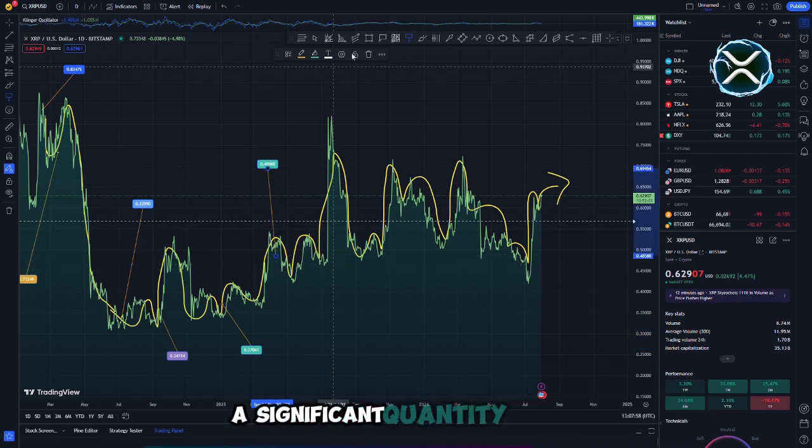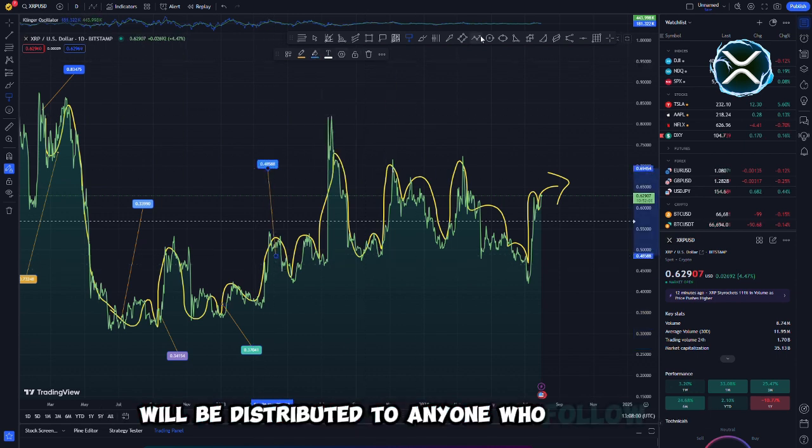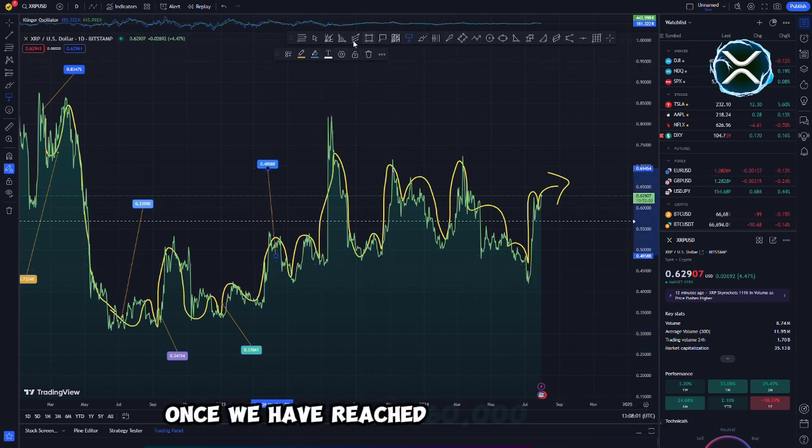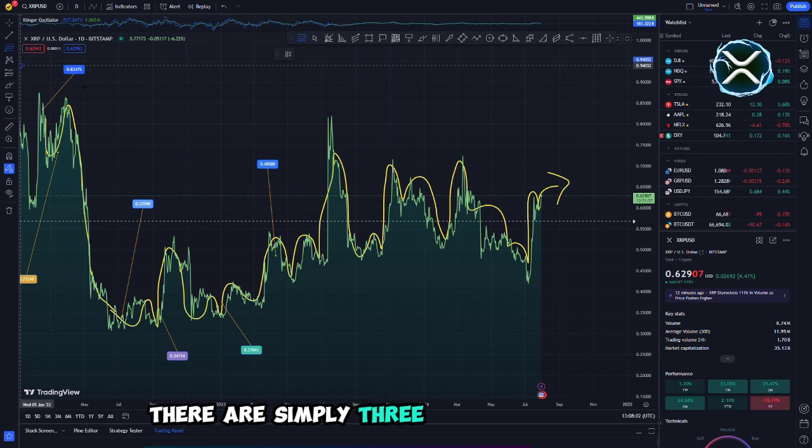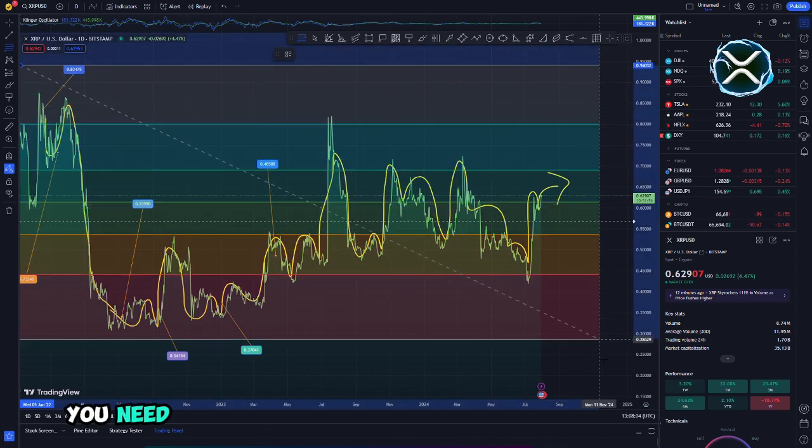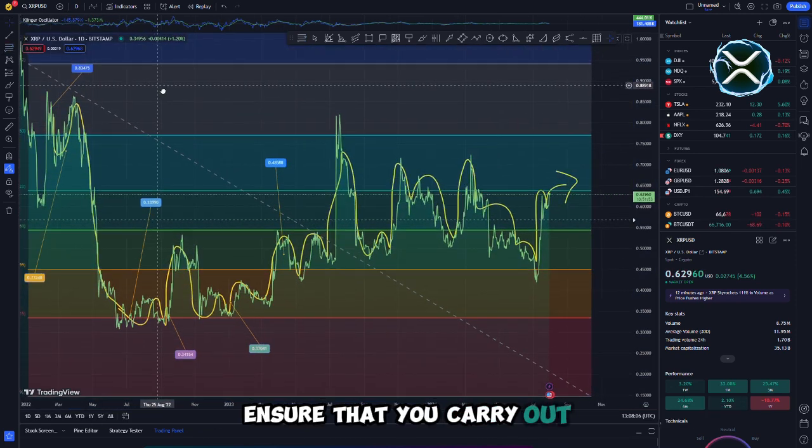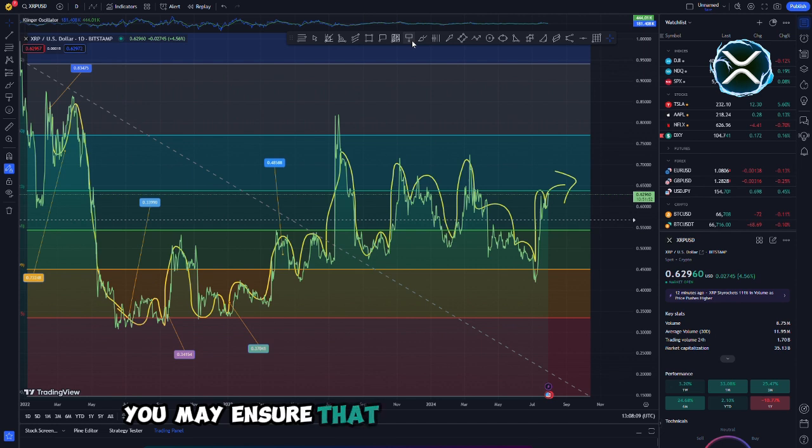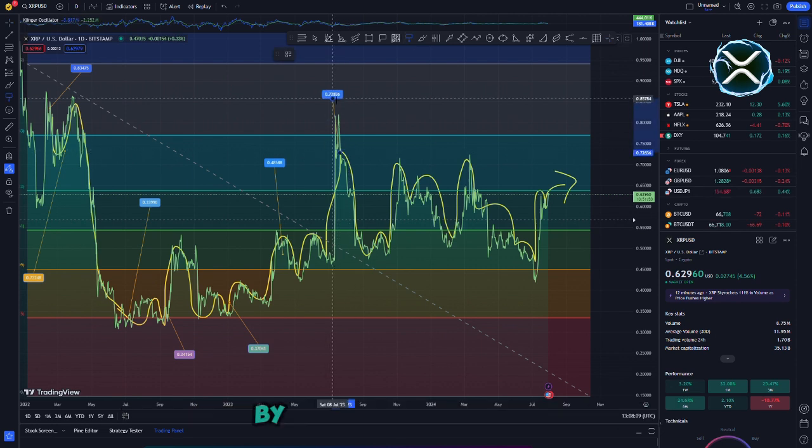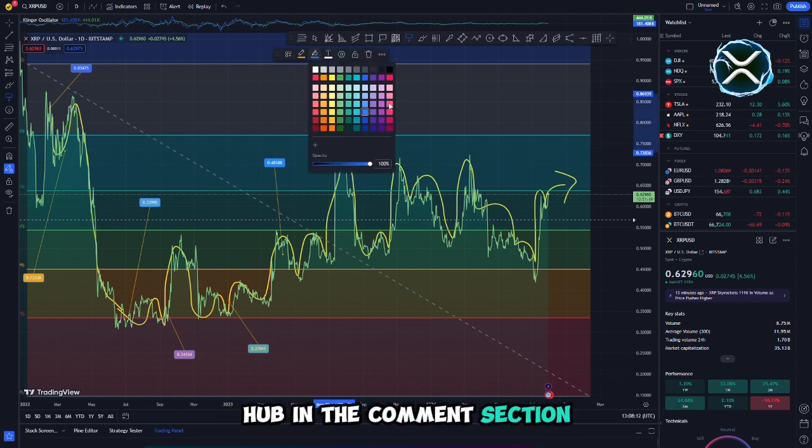A significant quantity of XRP will be distributed to anyone who follow us once we have reached 60,000 followers. There are simply three simple stages that you need to move through in order to submit your offer. You may ensure that you will be given a space by writing Crypto NextGen Hub in the comments section.